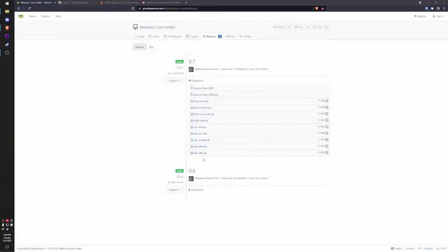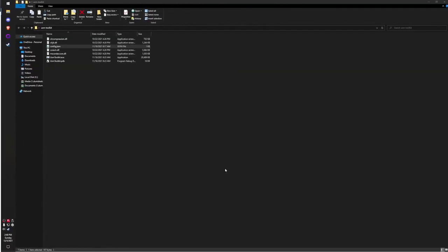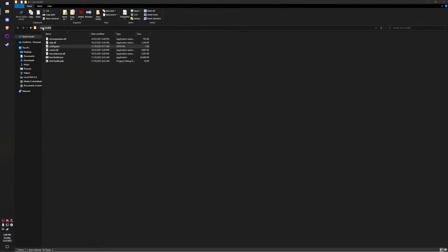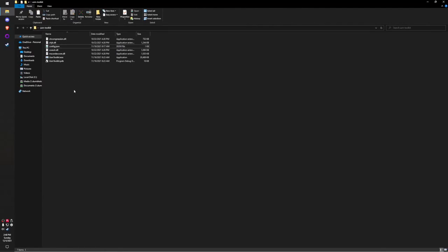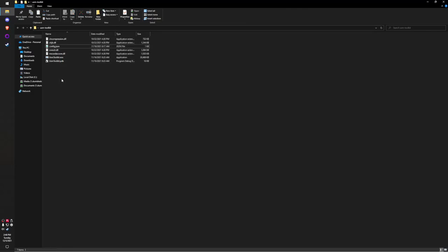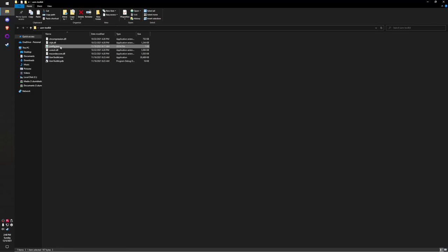To get started, you're going to want to download and extract whichever zip file fits with your platform. I'm on Windows x64 right now because I think that's what most people will be on. I've already extracted it and have it open in File Explorer. As you can see, there are these different files. This is the main executable file, and this config.json contains the FFmpeg parameters when you use the convert command.